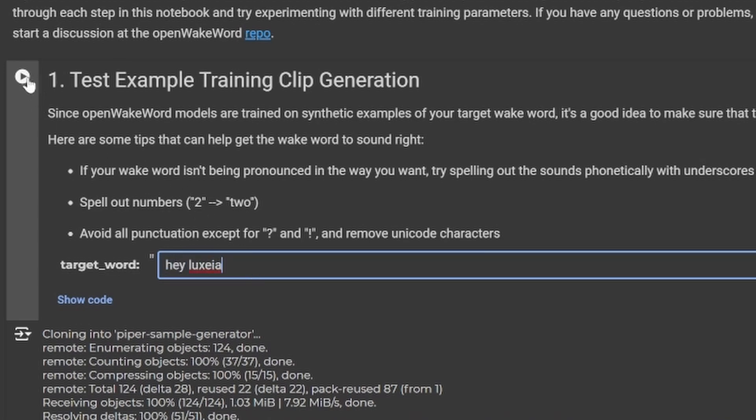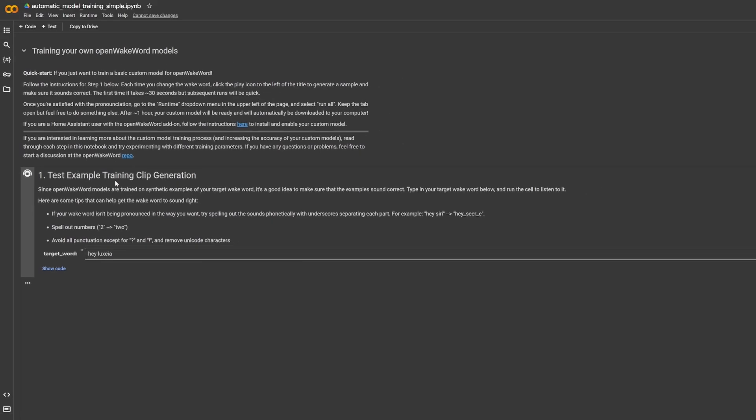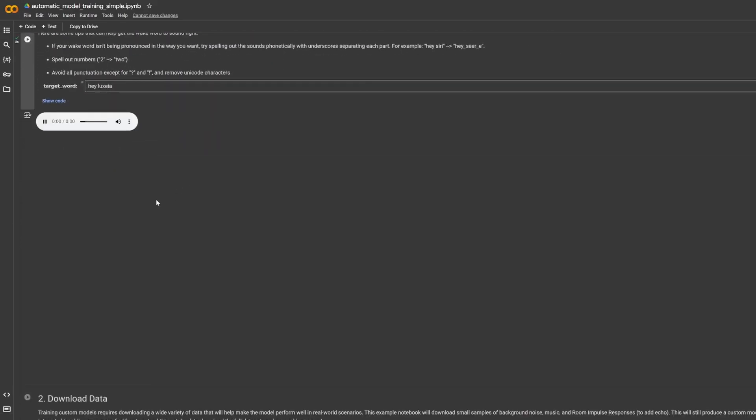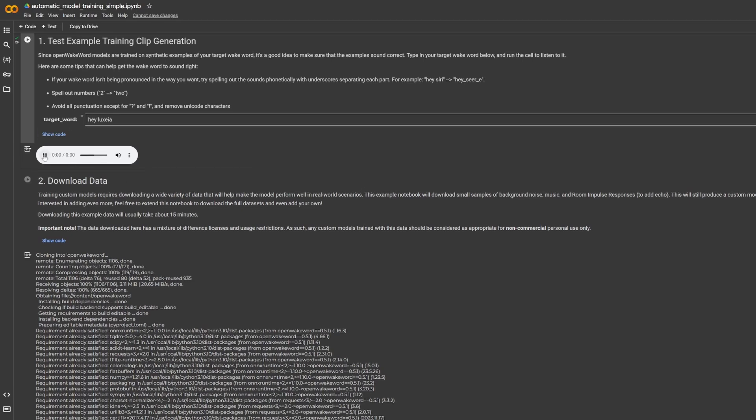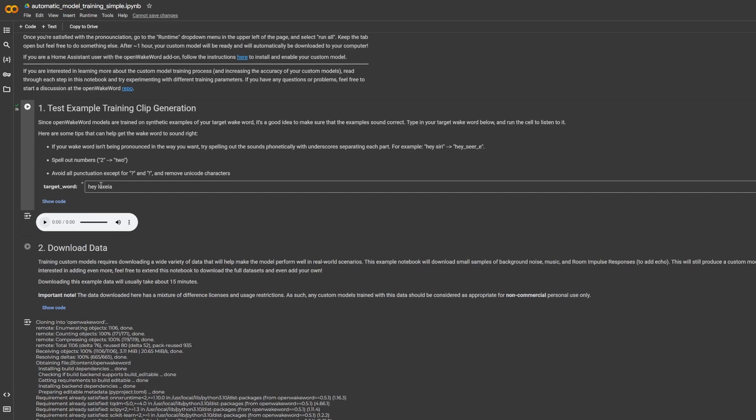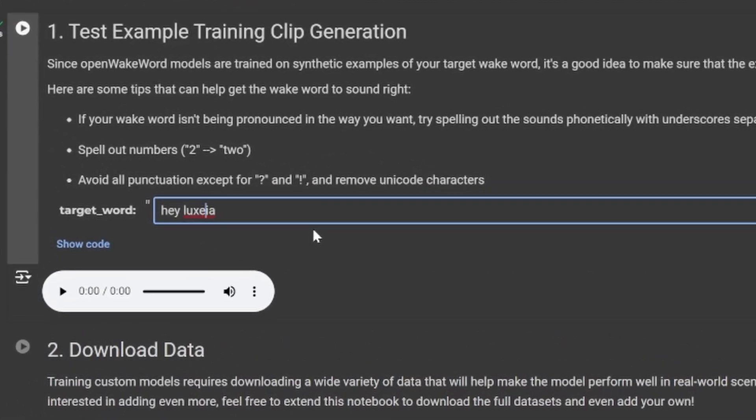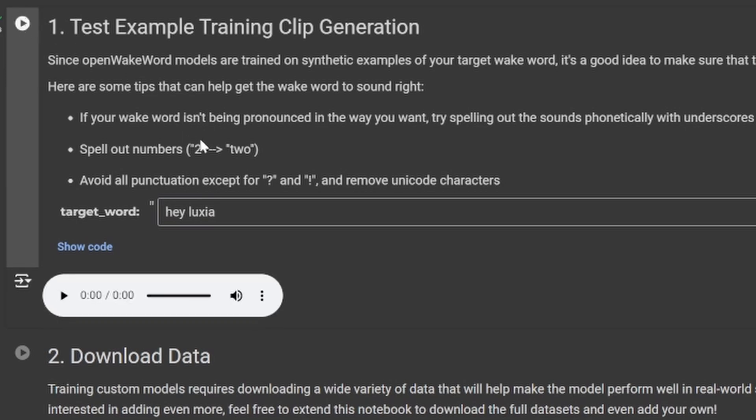Once we've done that, we're going to hit the little play button here and then down here it will begin to generate your target word and you can play that back. 'Hey Luxia.' If you want to, you can tweak this word, so we can remove the E here and then we can run this again. 'Hey Luxia.' Now that is more how I would pronounce it.